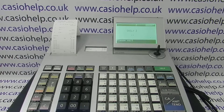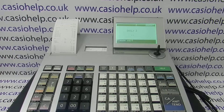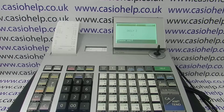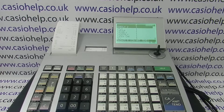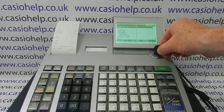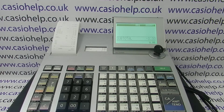For more information on using the SES 3000 and other Casio cash registers, you can click on any of the video links appearing on screen, subscribe to this YouTube channel, or visit casiohelp.co.uk for more. Thanks for watching.